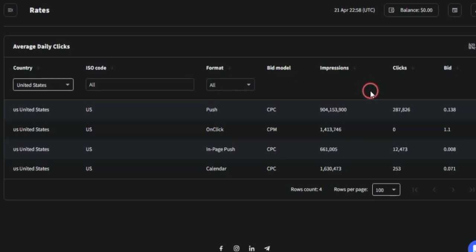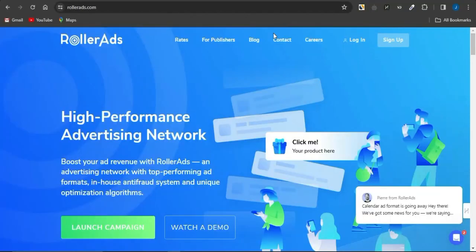To do this, you want to come onto this platform called RollerAds.com. This is an amazing ad network you can use to boost your revenue online. As you can see, it's an advertising network with the top-performing ad formats, an in-house anti-fraud system, and a technique optimization algorithm.